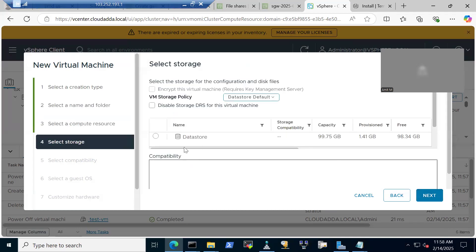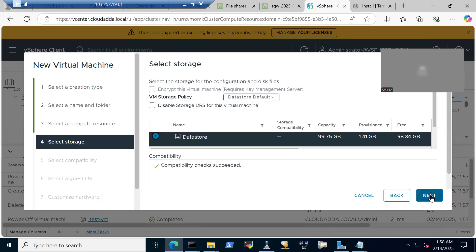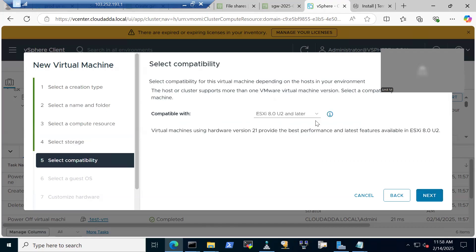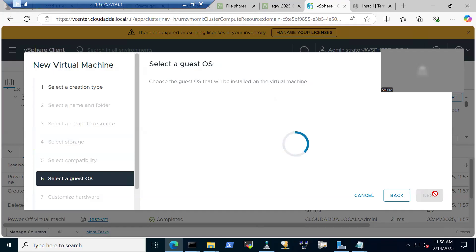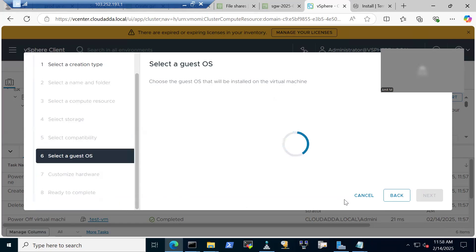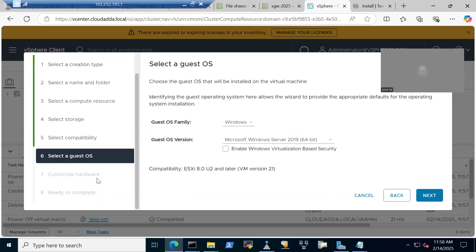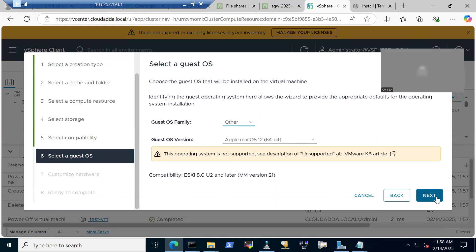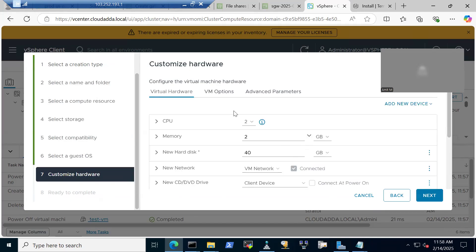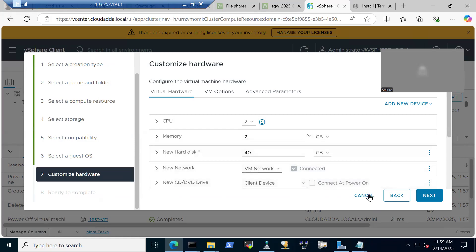Then it asks which datastore — meaning where the VM files will be created. Then compatibility, and then you select the guest OS. Once you complete that, it asks for customized hardware where you select a Linux flavor, then CPU, memory, hard disk size, and the network of the virtual machine.